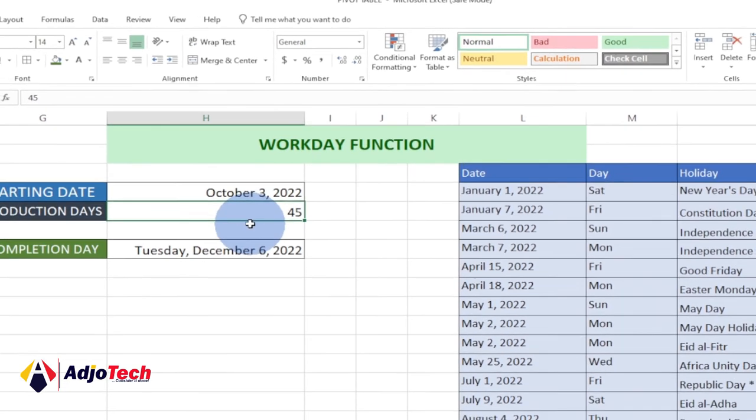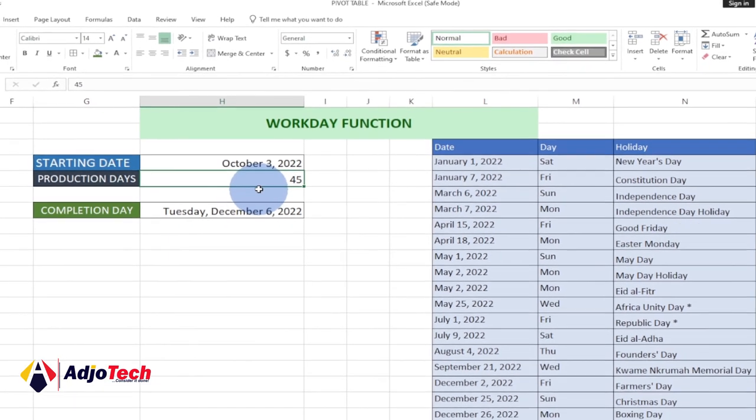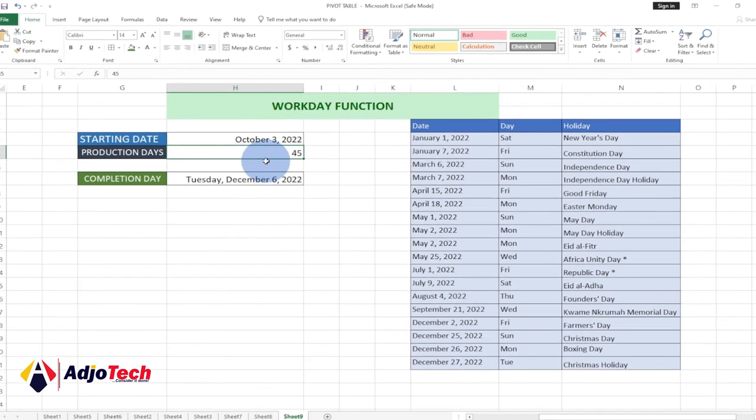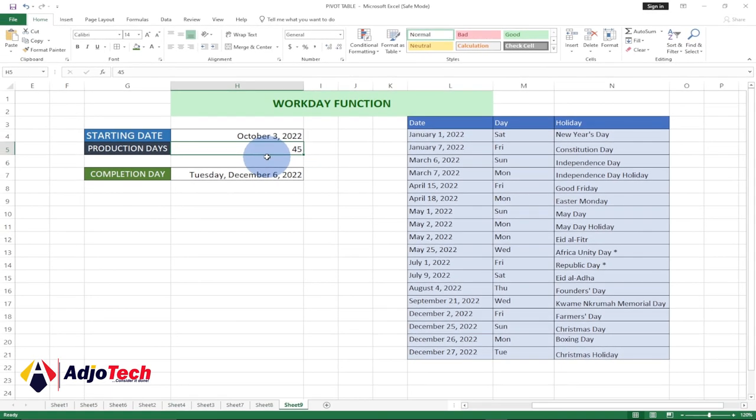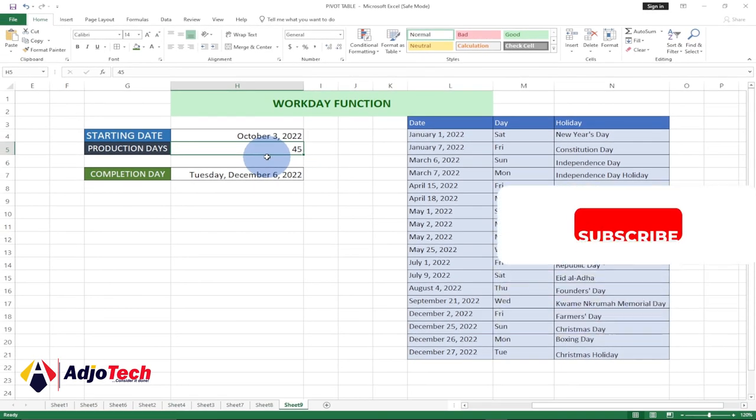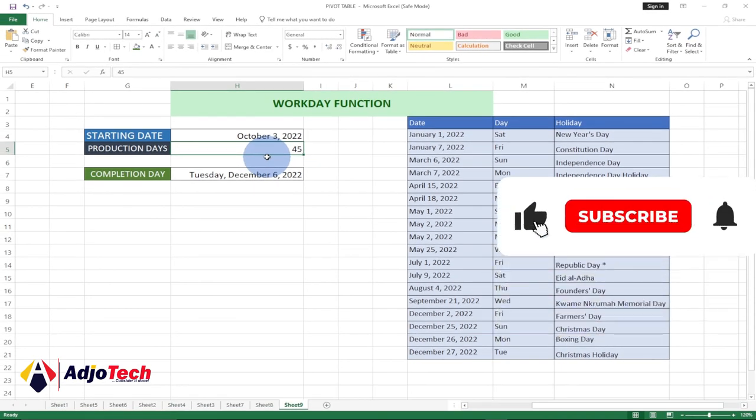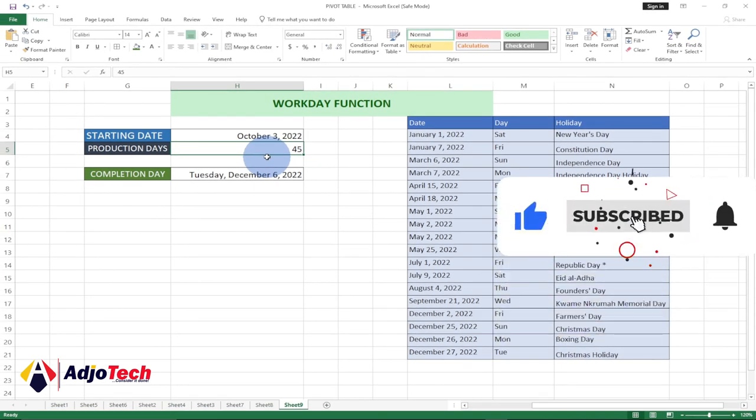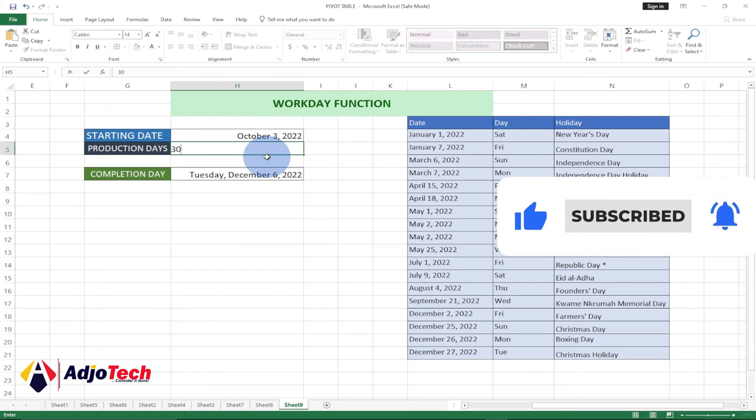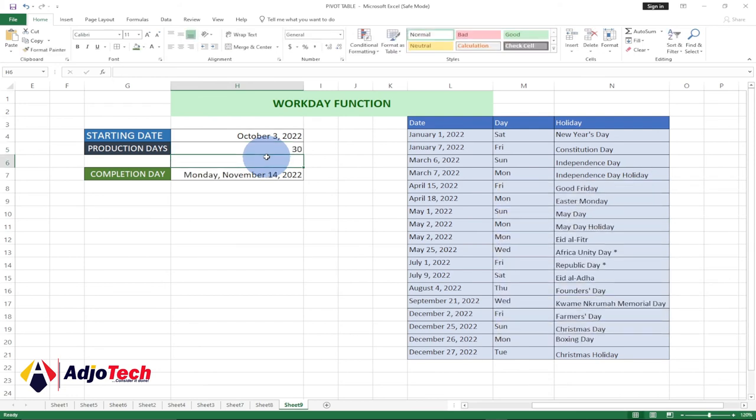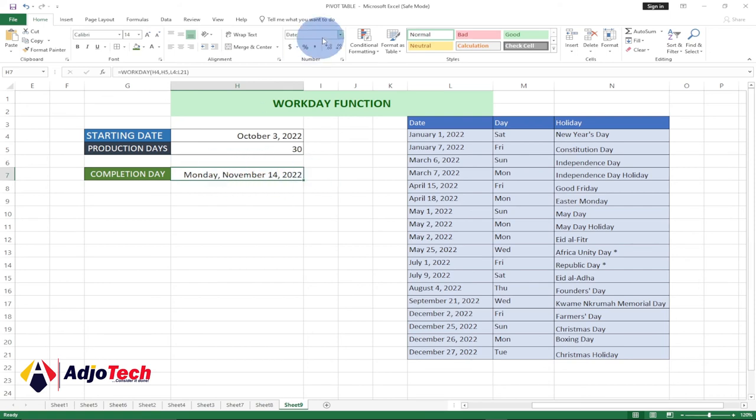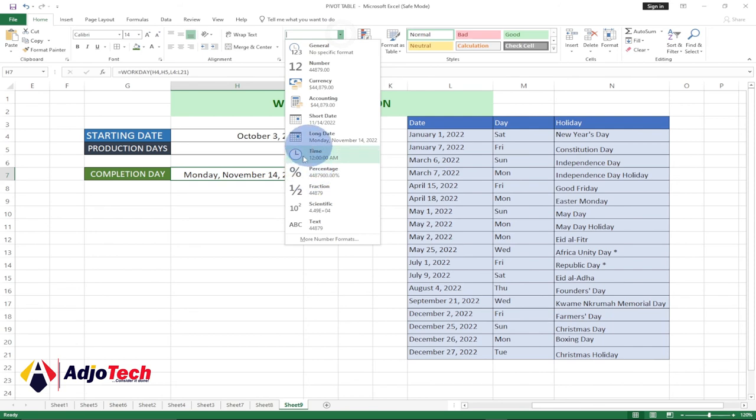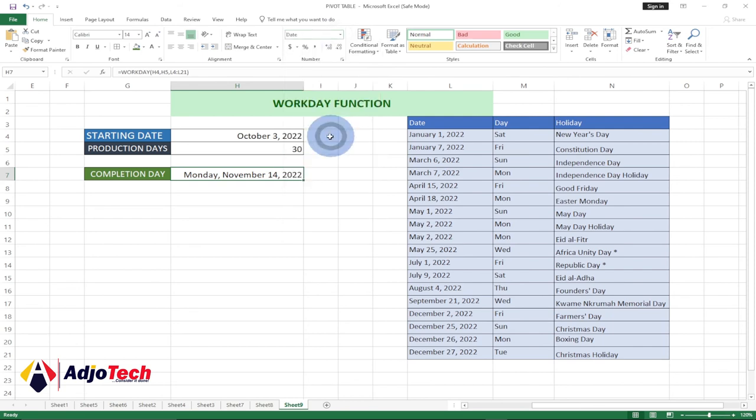Let me change my production days once again to somewhere around 30. If I change, you can see automatically it's going to update that. If you get some serial number here after entry, just go back and change this from general to date. It could be long or short date. Once you have your date, you can update this to anything at all you want.